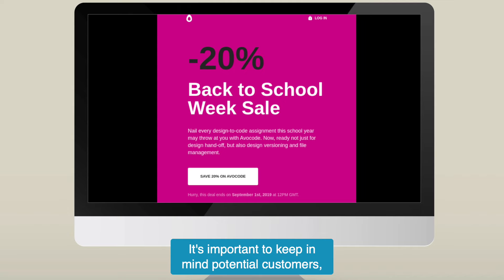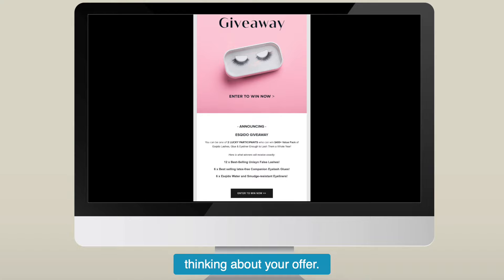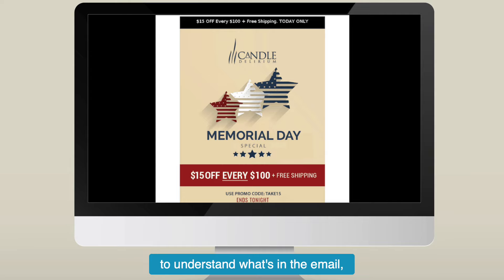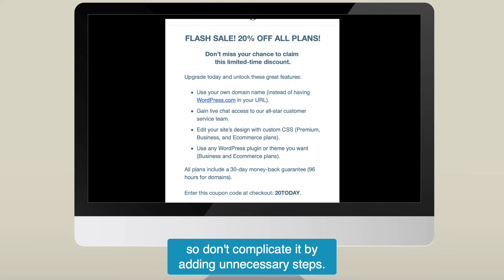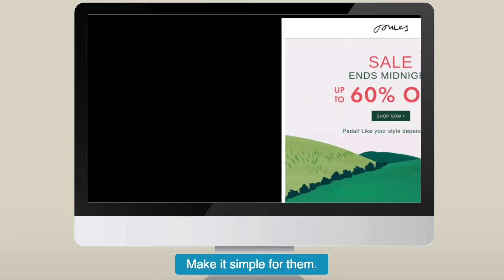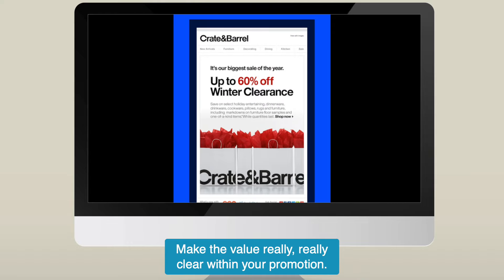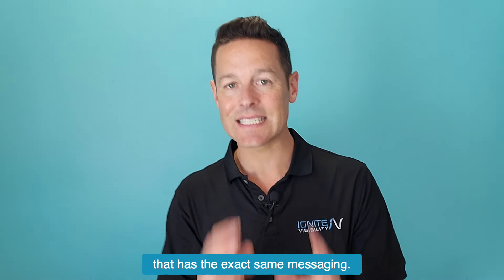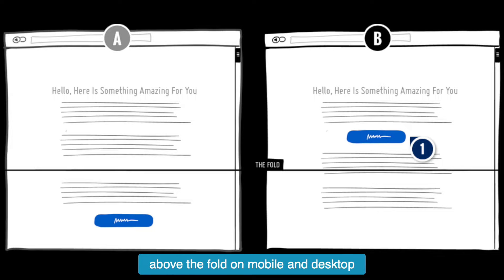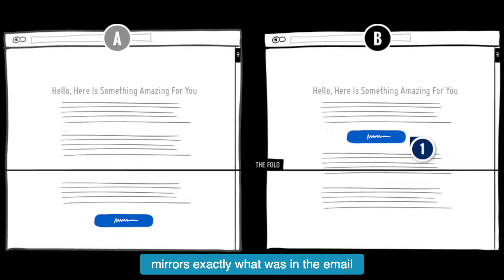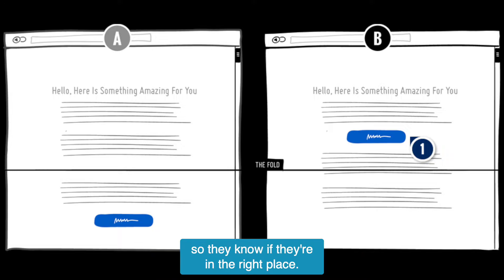It's important to keep in mind that potential customers don't want to spend a lot of time thinking about your offer. We want to make it really easy for them to understand what's in the email, so don't complicate it by adding unnecessary steps. Make sure if you've got a discount, it's right there in front of them. Make it simple, make a clear call to action, make the value really clear within your promotion. And after your customer clicks on your email, they should be brought to a page with the exact same messaging — a call to action above the fold on mobile and desktop — and the messaging in the header of the page mirrors exactly what was in the email so they know they're in the right place. Make it simple.